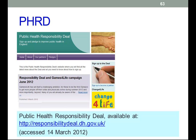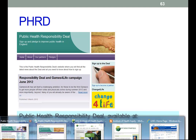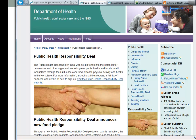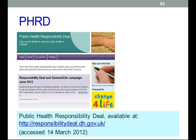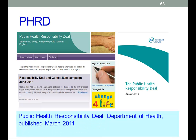Another new idea is the Public Health Responsibility Deal with the food industry. There's a website for this. The Public Health Responsibility Deal indicates that the food industry is shaking hands with the public. Quoting from the website: 'The Public Health Responsibility Deal aims to tap into the potential for businesses and other influential organisations to make a significant contribution to improving public health.' It's encompassed in a document available from the same website.